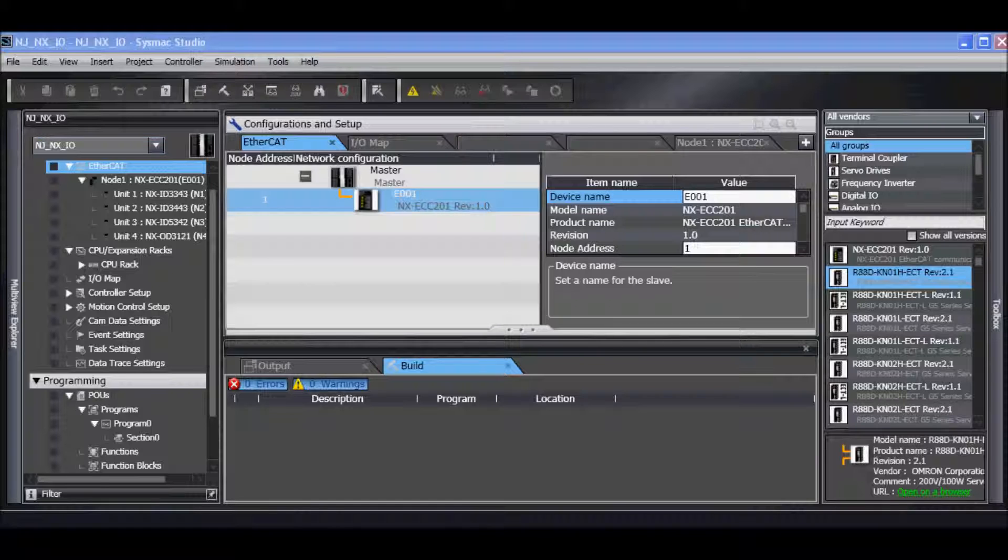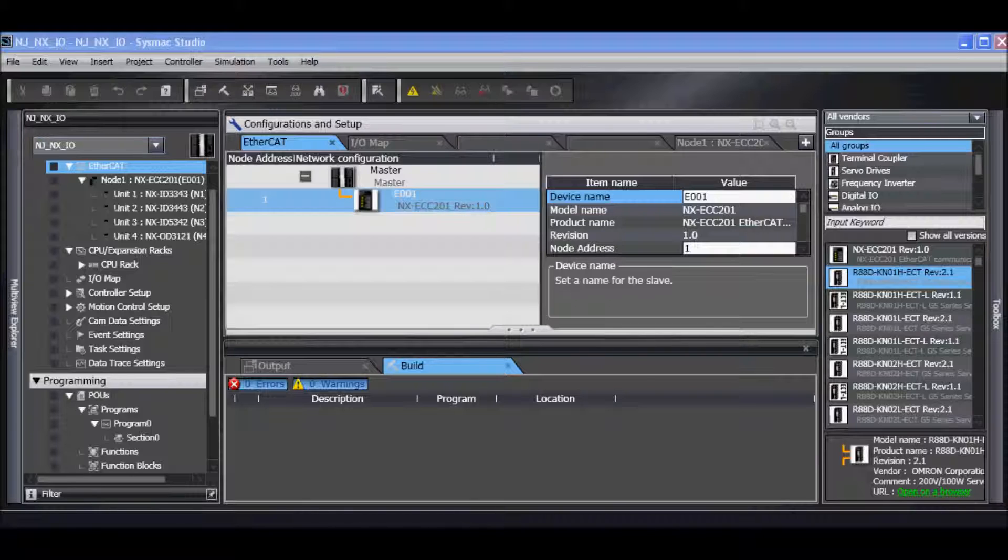All the settings except for the device name and node address are saved in the EtherCAT slave parameter file. That includes settings that are made in the EtherCAT Drive tab.